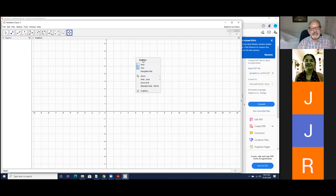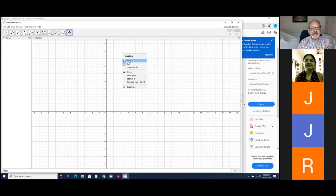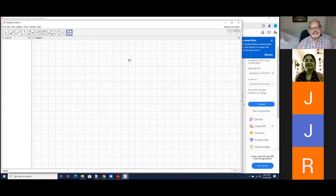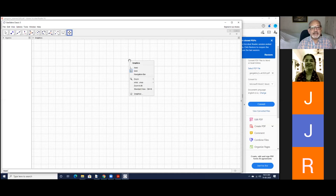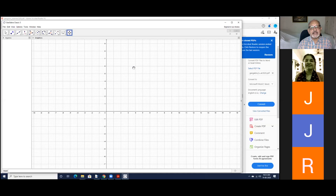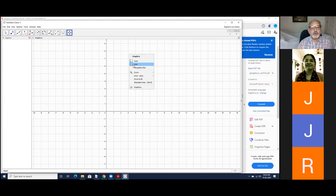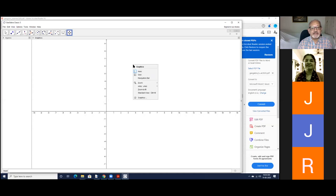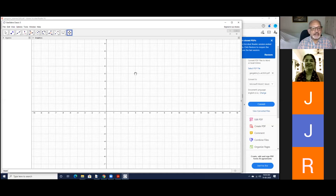Right-clicking in the graphics view shows options: showing axes and showing grid. You can zoom in and out. If I click 'Axes', the axis disappears - if you don't want it cluttering the view, hide it, and click again to bring it back. Similarly for the grid - click to hide the graph paper and click again to show it. This is how you control the basic drawing page.